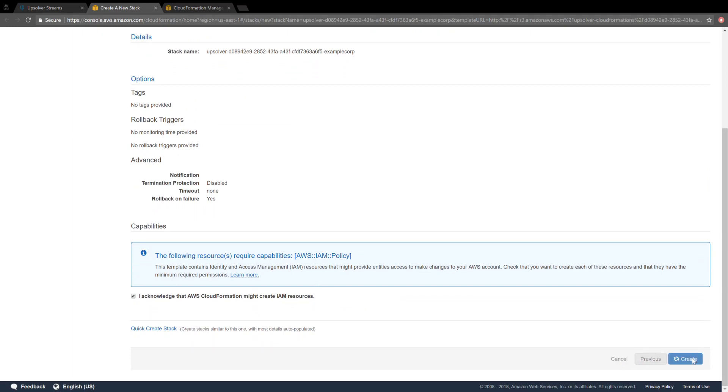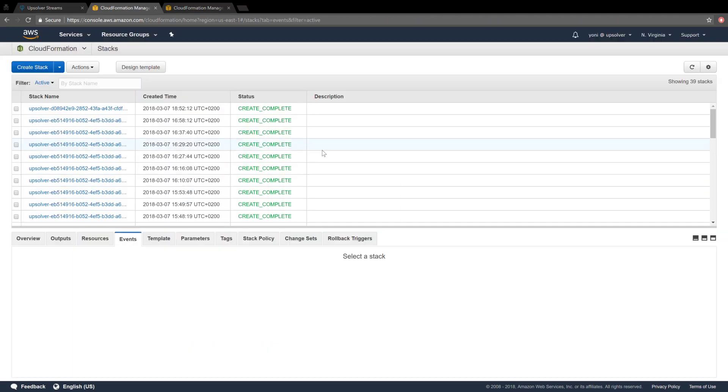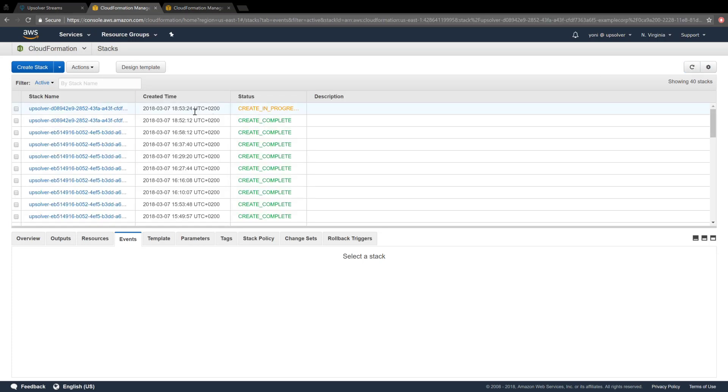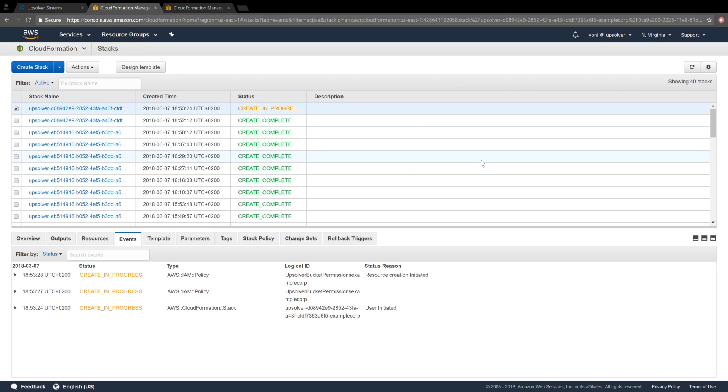This stack should be faster than the last one, since all we're doing is adding read permissions for the ExampleCorp bucket to an existing role.